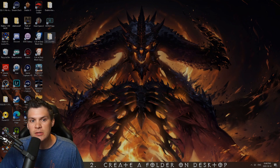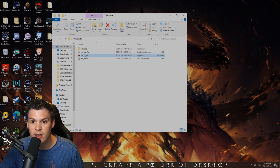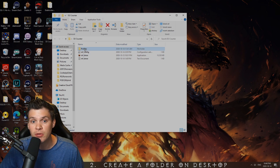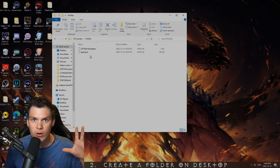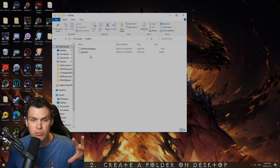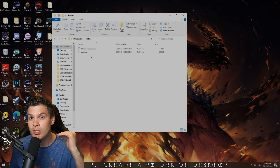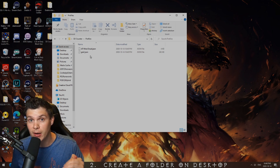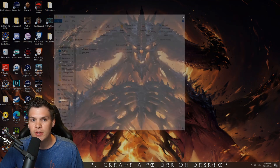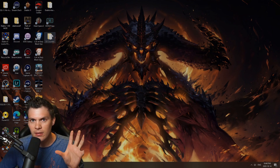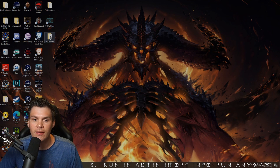That is because when you activate this run counter, it's going to create multiple additional files, like your profiles and whatnot. So this is my little folder here, D2 counter. And within it, I have the timer, a config file, a MF timer text document, and then the profiles folder. This is where it keeps all of your individual profiles, depending on if you want to run Ancient Tunnels Wind Druid or Ancient Tunnels Blizzard Sorceress, Pindle Zerker — you can create individual unique profiles with this run counter.